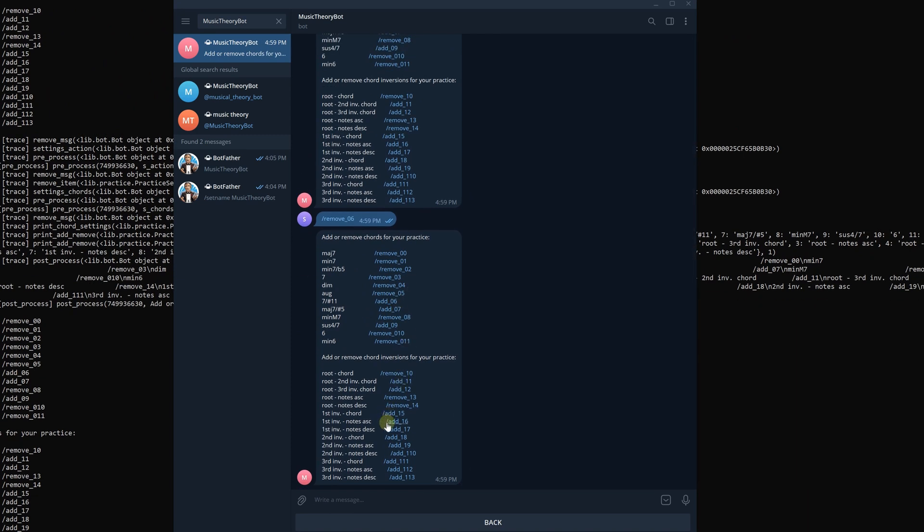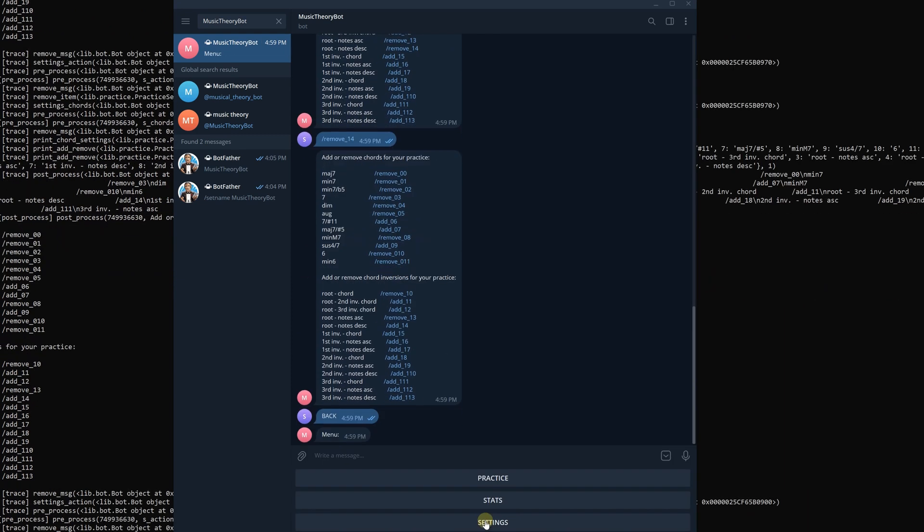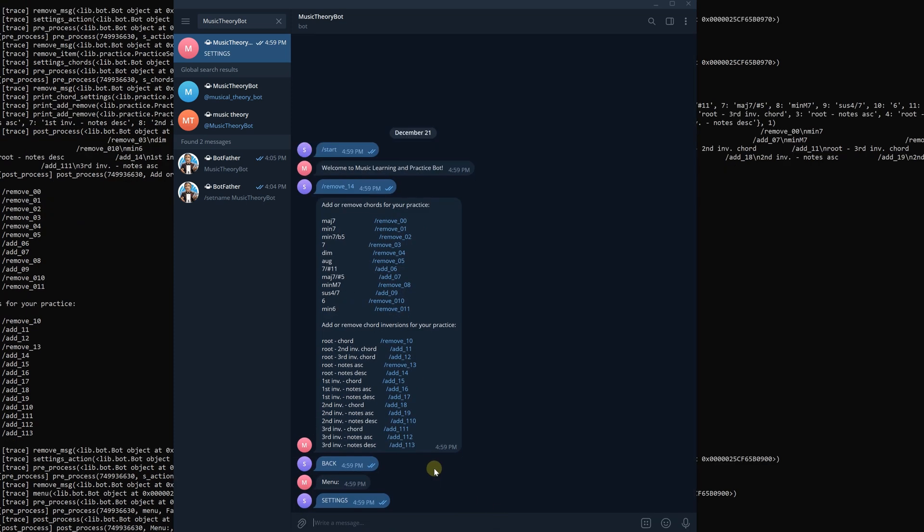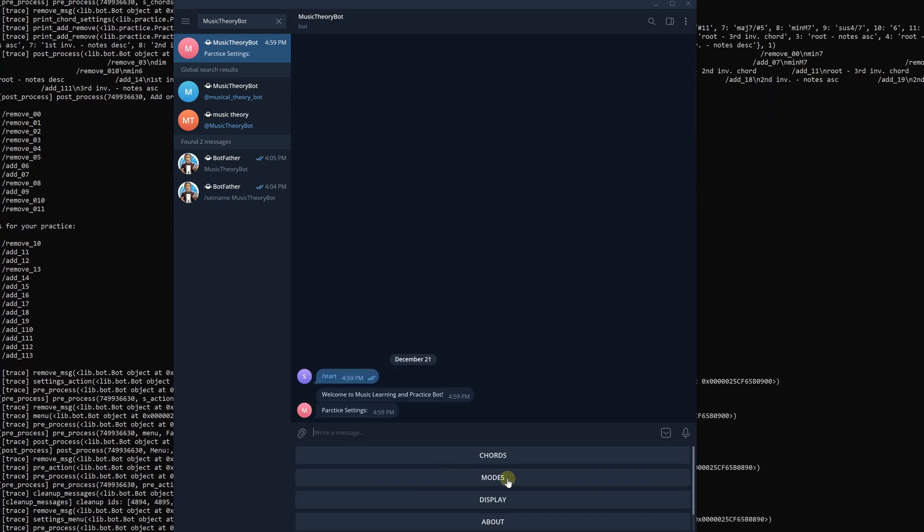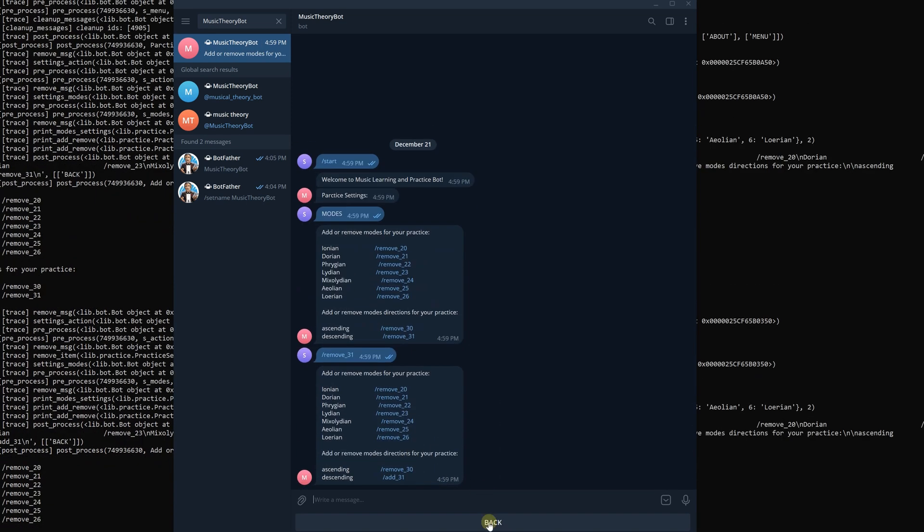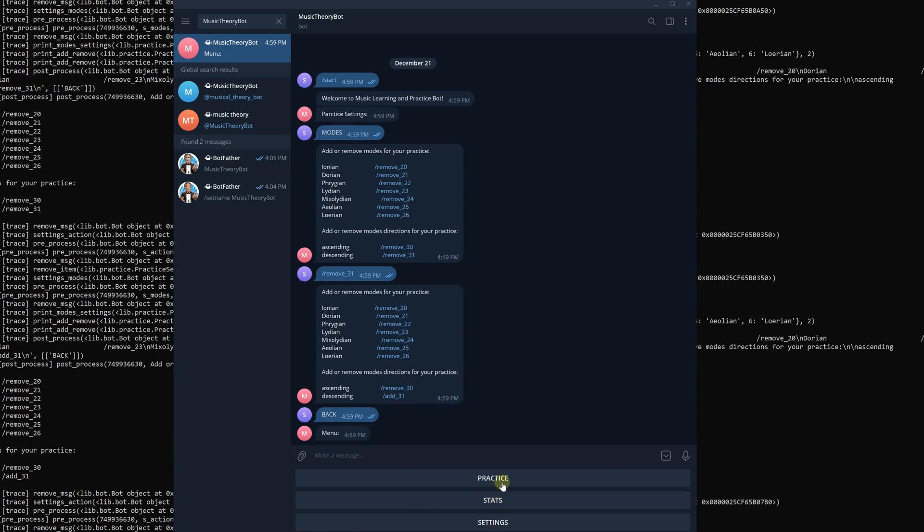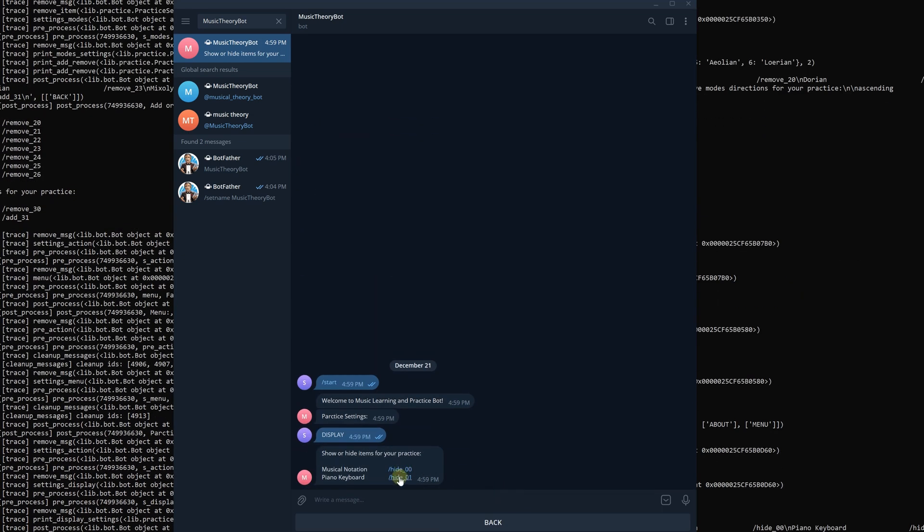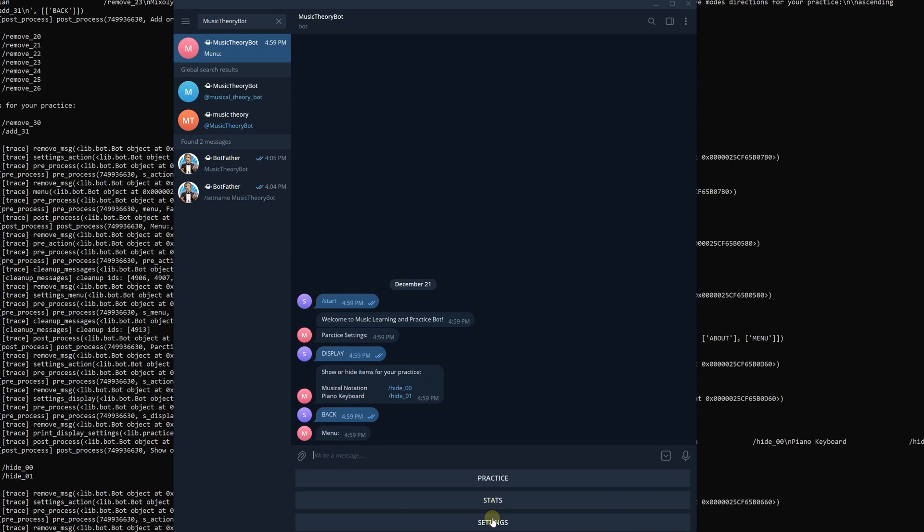Also please don't forget to subscribe. You can find a link to the github repository for the projects in the description below. Hope to see you soon. A new project is on its way. Bye bye.